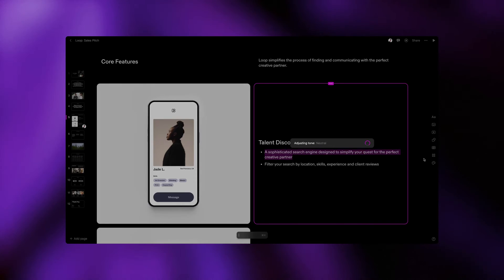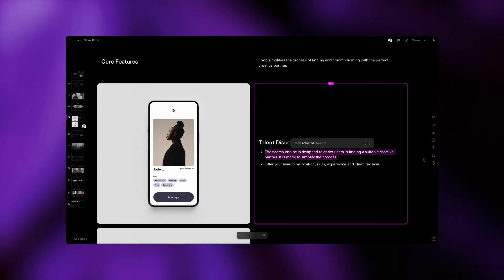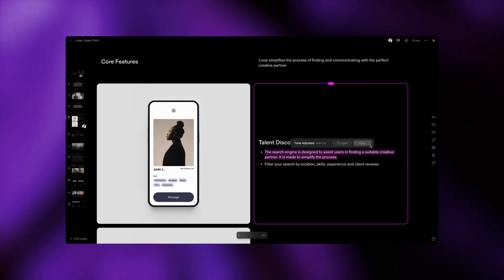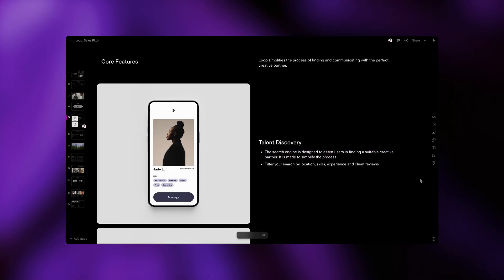You can adjust the tone of the text to something that sounds more professional or more casual. You can extend or reduce the length of your text or fix pesky typos. Tome's AI has got you covered.